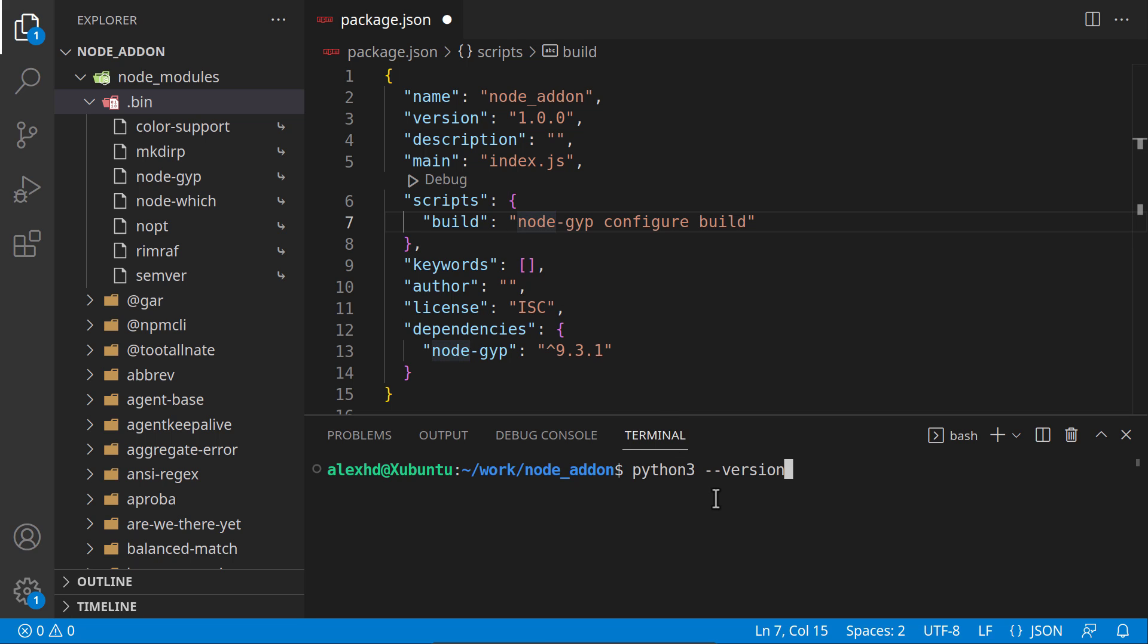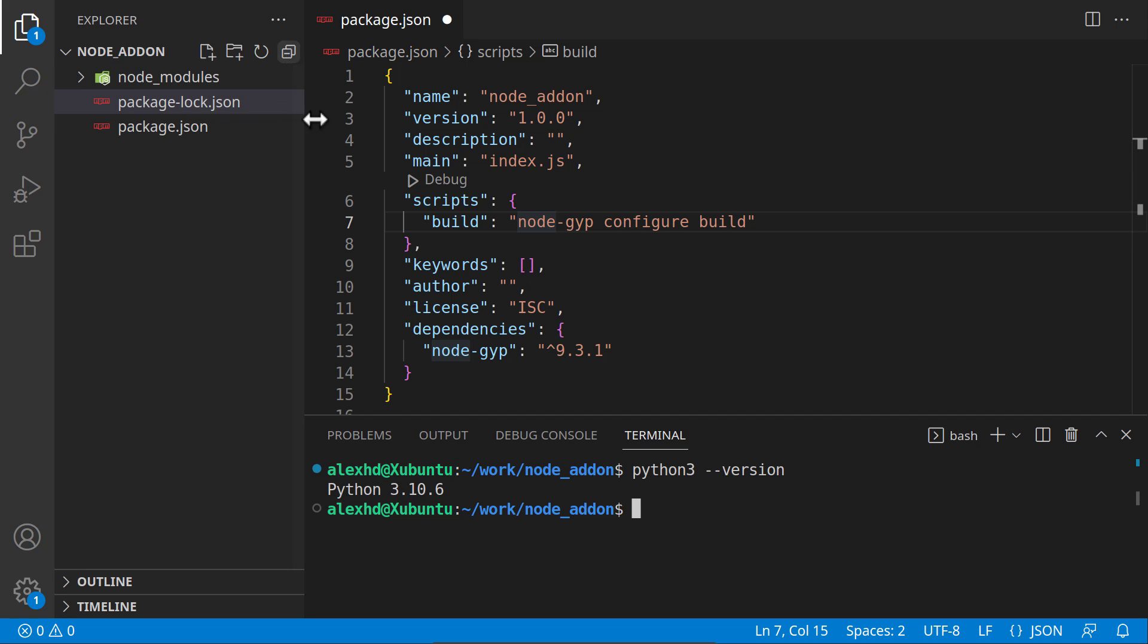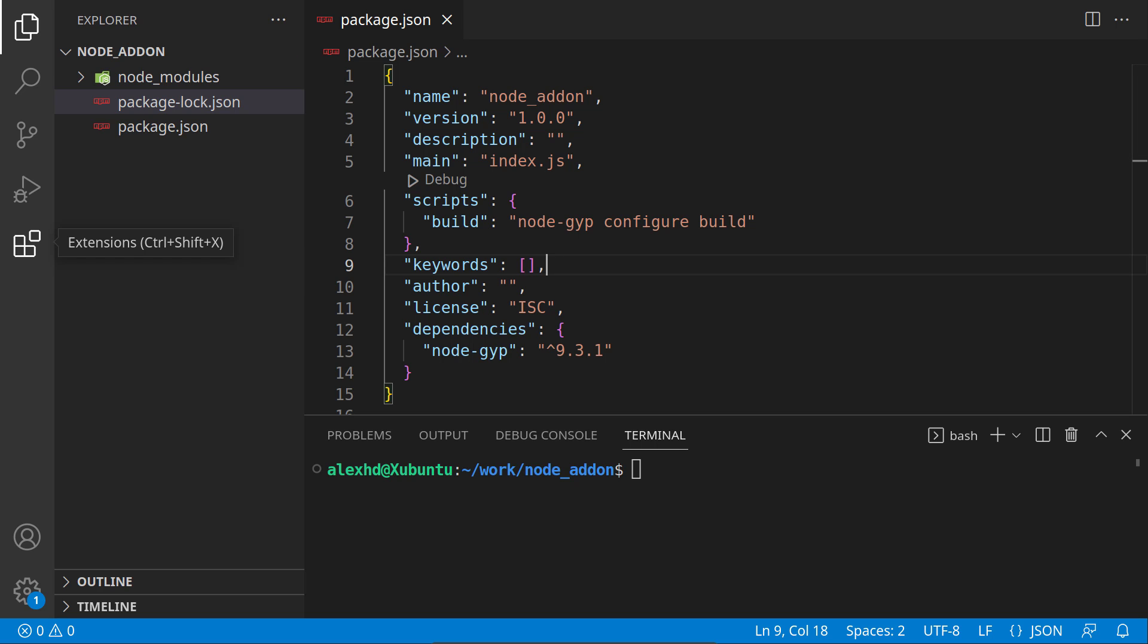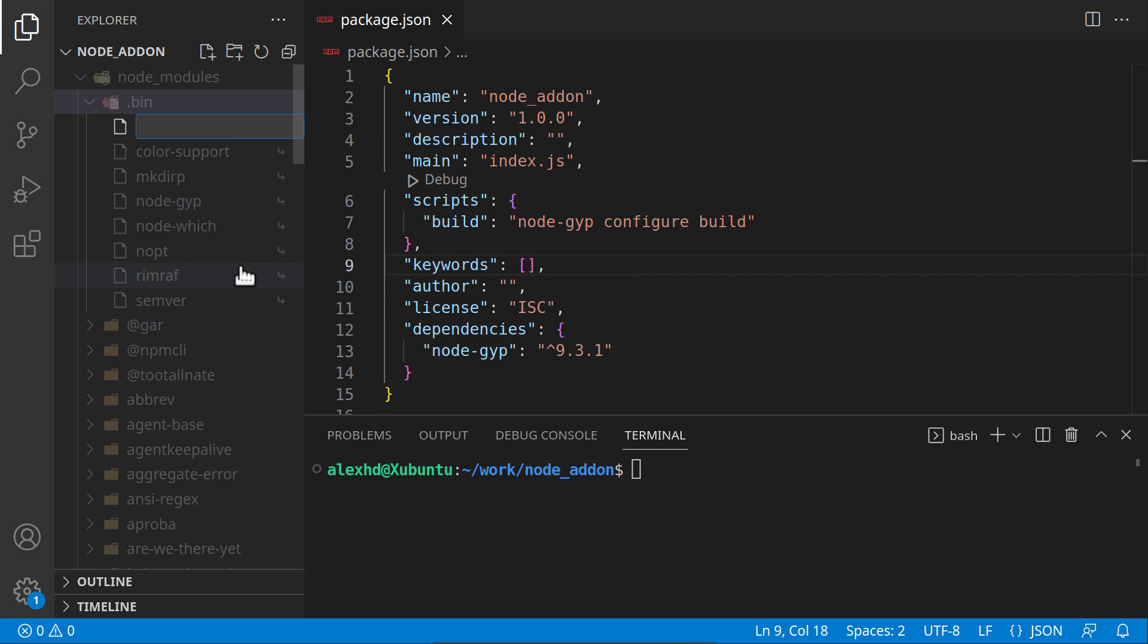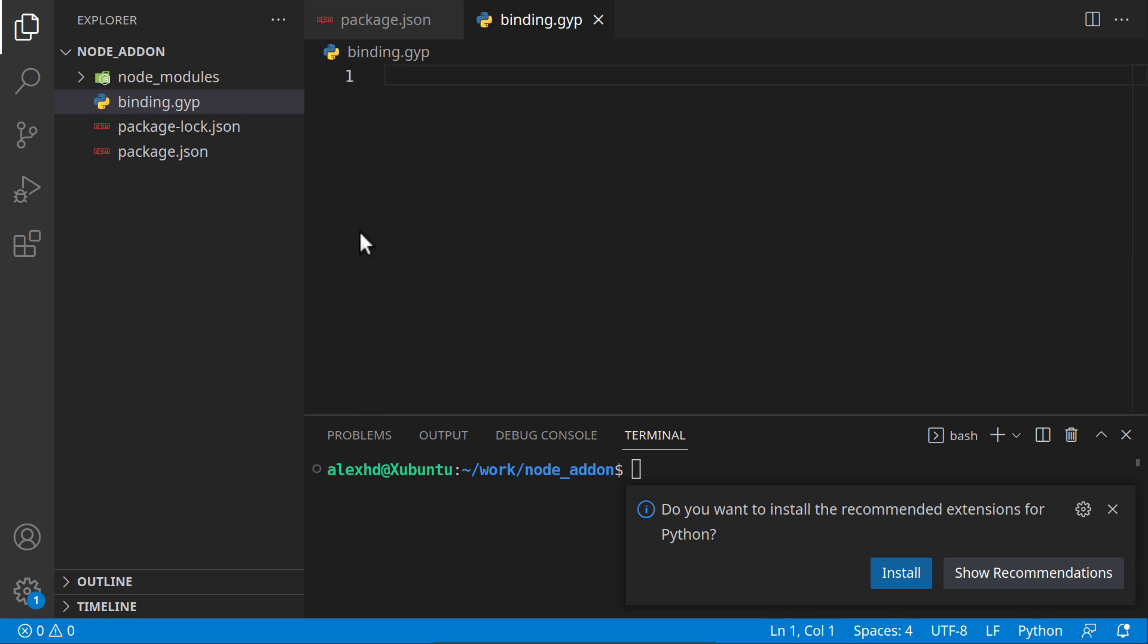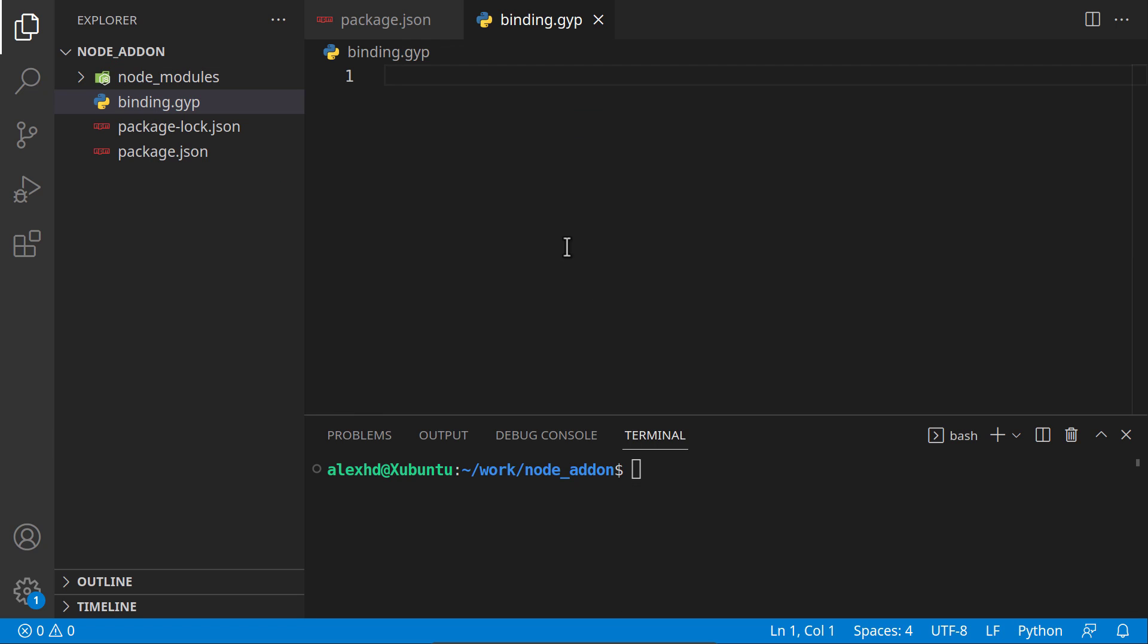We have installed this library. This library now needs a binding file that tells it what exactly to do. I will create a new file and call it binding.gyp. In this file, we will configure the way node-gyp will behave.